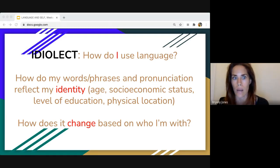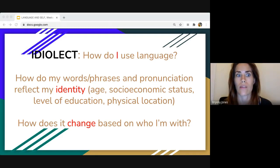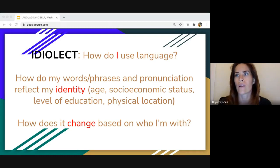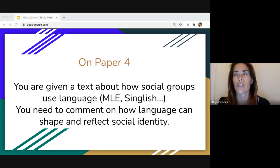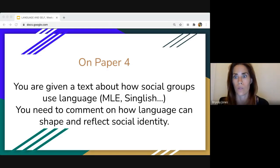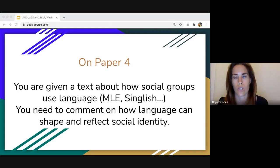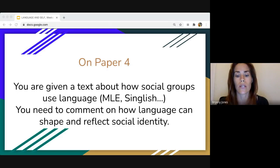The words you choose and the way you pronounce them change based on who you're with. On paper four, you're going to be given a text about different social groups — for example, past papers have covered MLE, Singlish, or netspeak and how we speak on the internet or social media. They'll look at a specific social group and you need to comment on how language is being used to shape and reflect social identity. Today I'm going to give you tons of theories, terminology, and case studies you can use to comment on this.